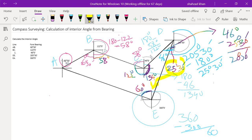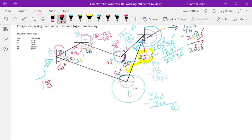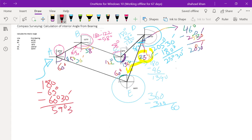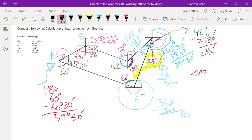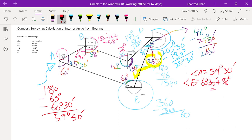Now come to point A. The 60 degrees will be equal to this angle. Subtract 60 degrees and 60 degrees 30 minutes from 180 degrees to get the interior angle at point A, which is 59 degrees 30 minutes. Now adding up all the interior angles: interior angle A equals 59 degrees 30 minutes. Interior angle B equals 60 degrees 30 minutes plus 58 degrees, which equals 118 degrees 30 minutes.